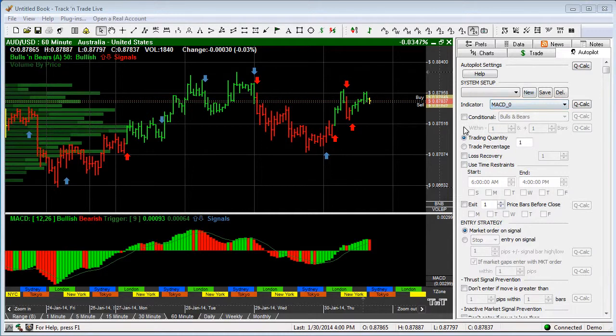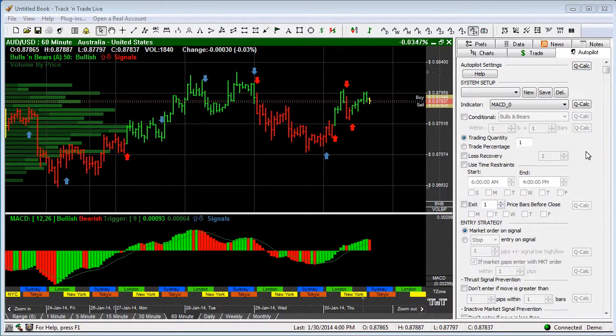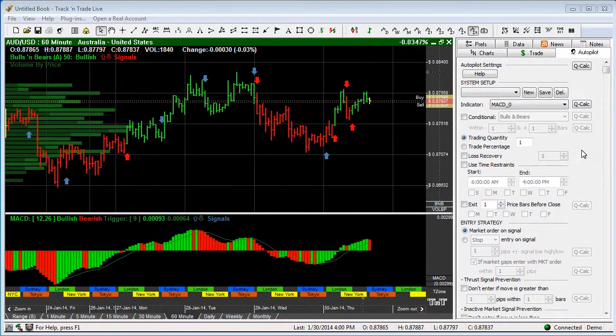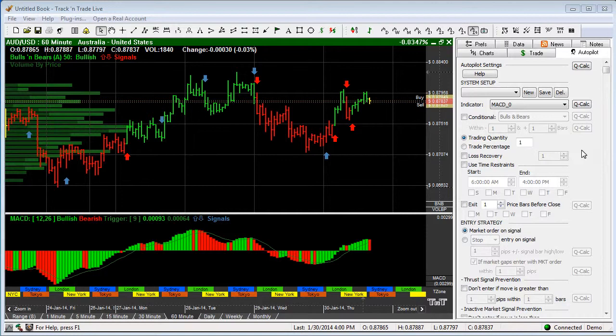You'll also see a system setup. This control panel or this Autopilot was designed to allow users or traders to be able to trade and to create auto trading systems without requiring you to be a computer programmer.